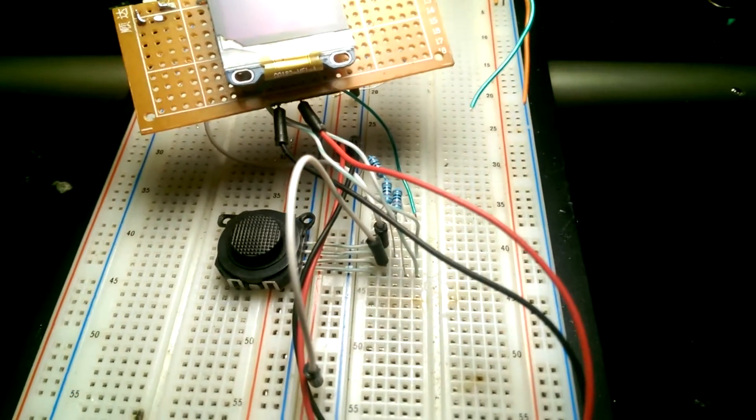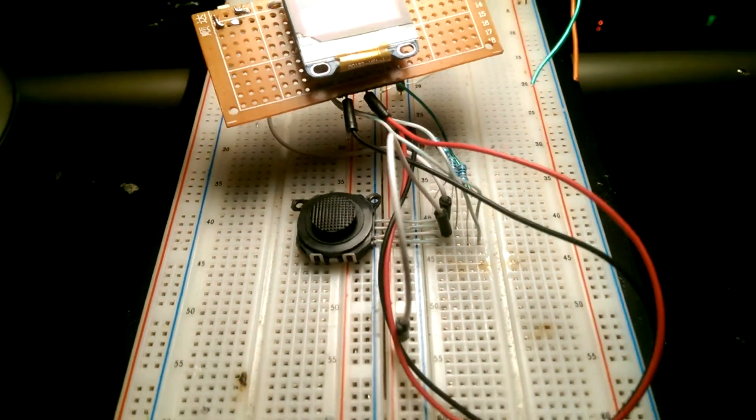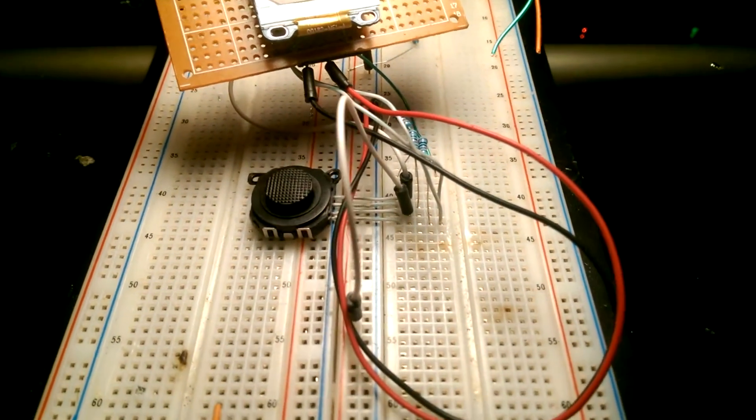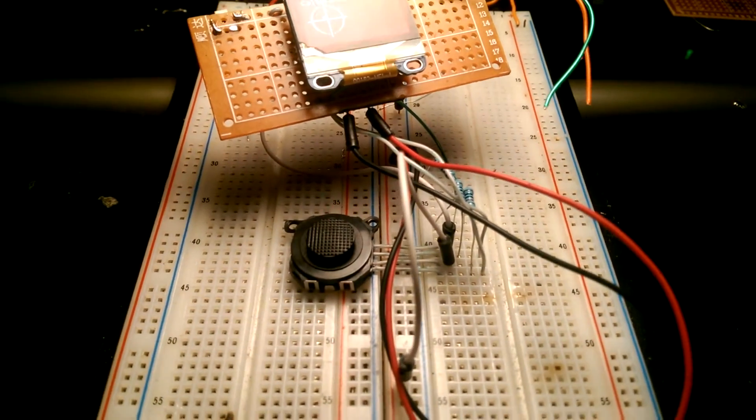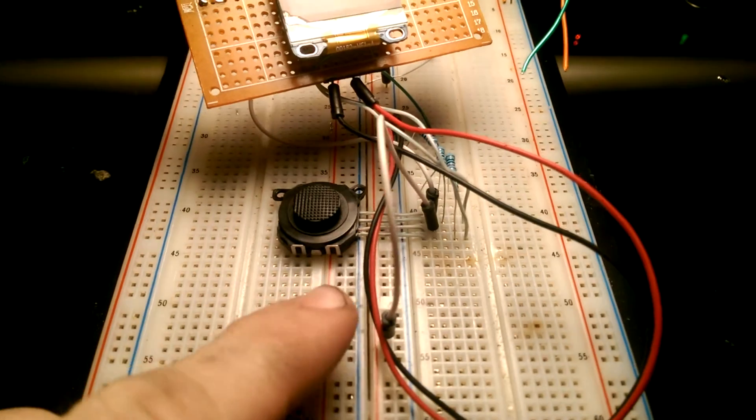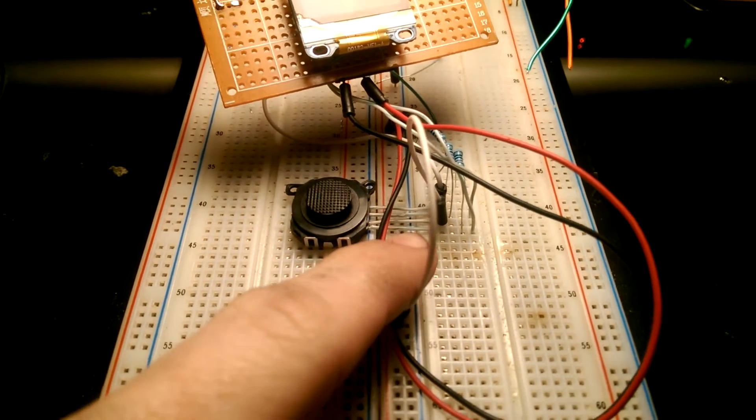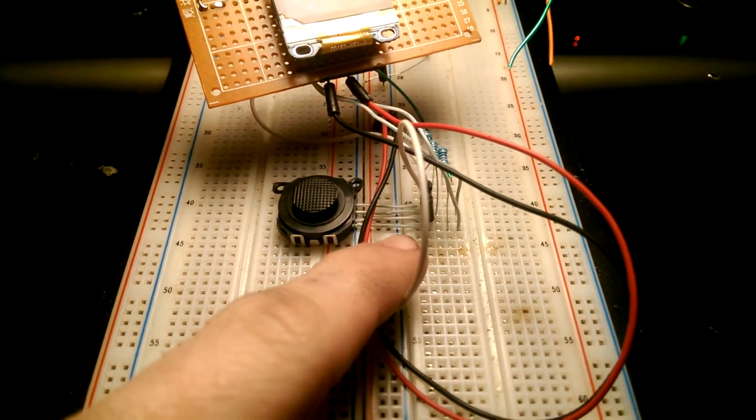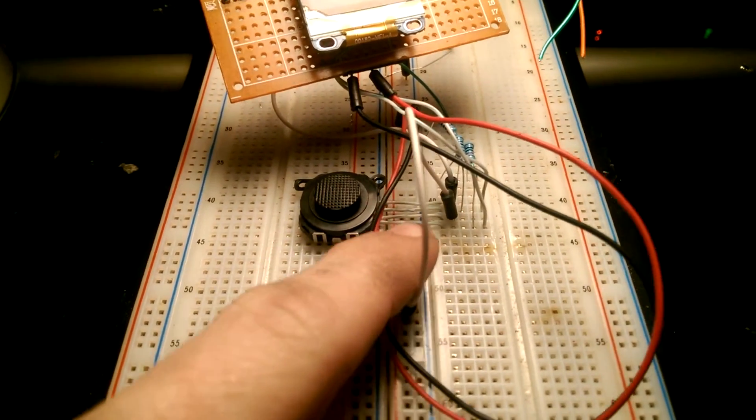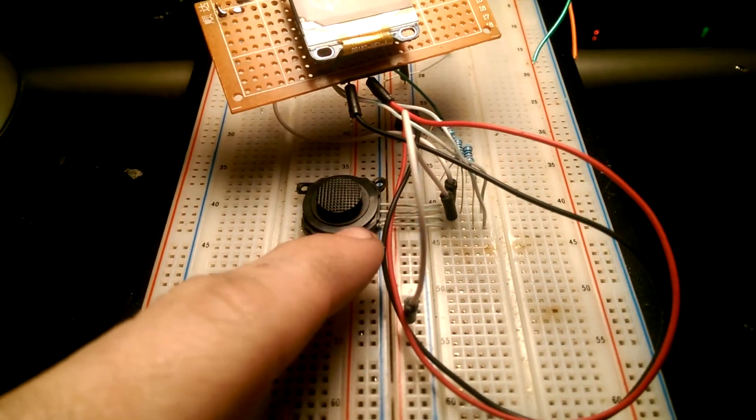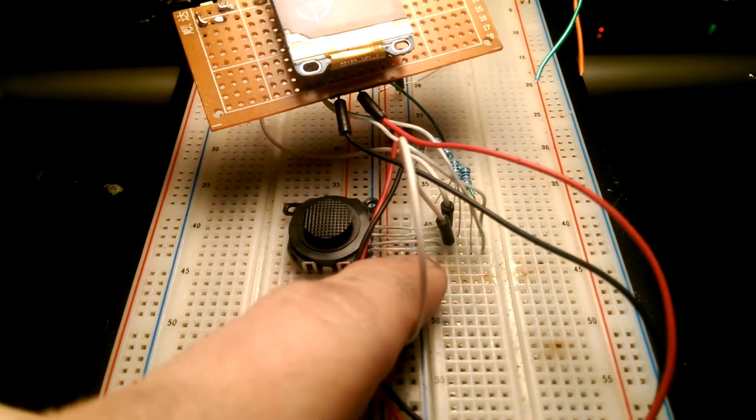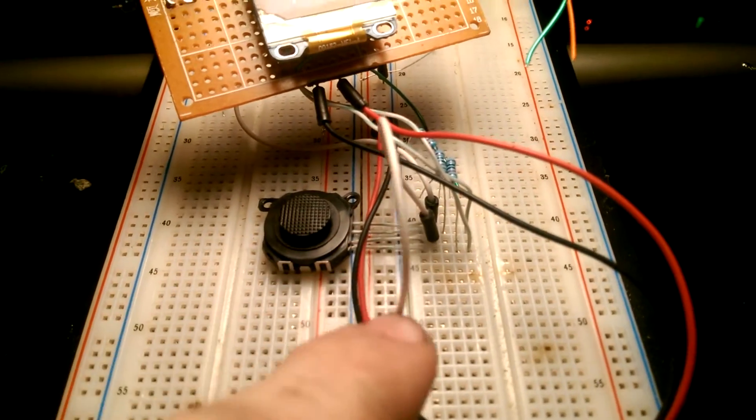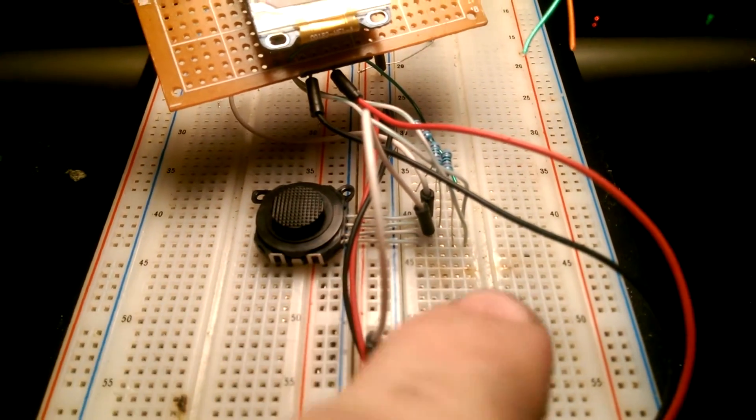I'm going to turn this on. Basically, the way it works is each one of these has an output voltage. Two of them have an output voltage, one for X and one for the Y.